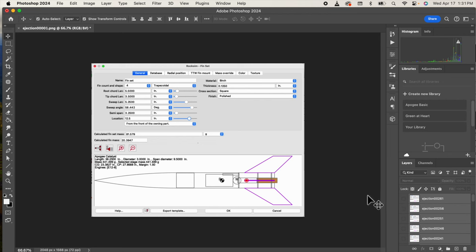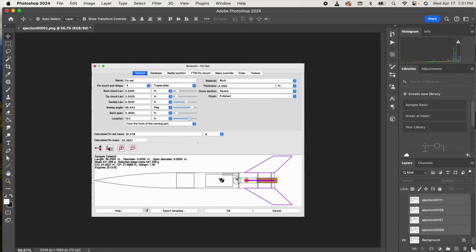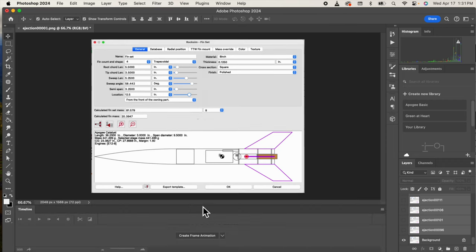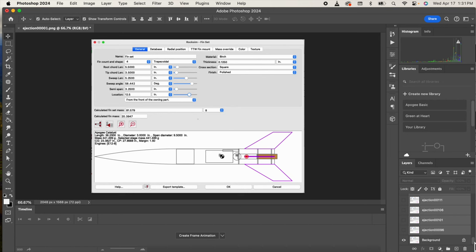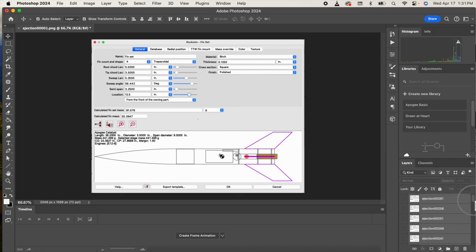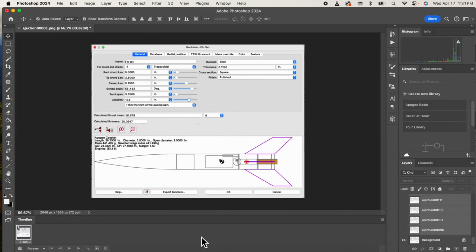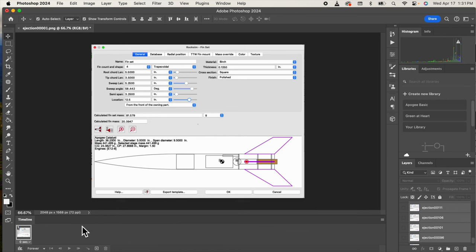At this point we can start building the timeline. I'm going to go to the window and then select the timeline. It's going to create the timeline down here. Then from your list of layers select your first layer that's going to be your first frame, and I'm going to select that one there. Then come over here to create frame animation and just hit that button. You can see it put the first frame right here.